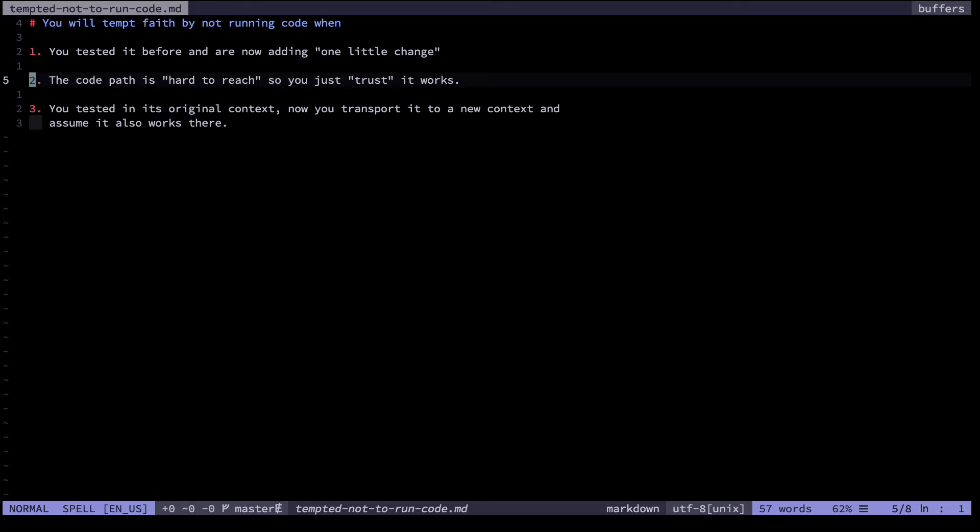Hard to reach could mean for example that you have to fill out a three-step login form and then wait for some async job to complete before you actually execute the code. Of course there are ways around this like more modular design and unit tests and so on and that's why these things are important.